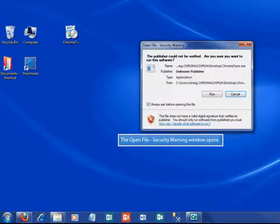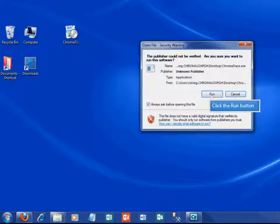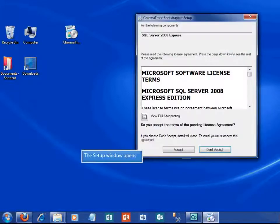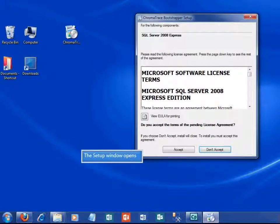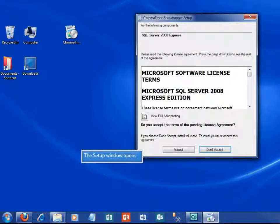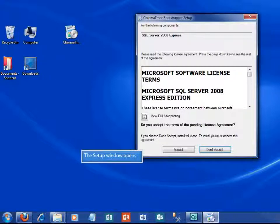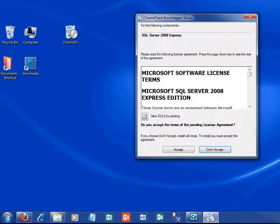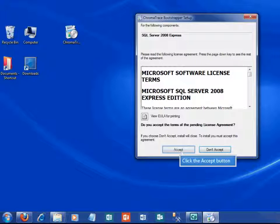You may get a security warning. If you do, click the run button in that window. A setup window for Microsoft SQL Server will appear. SQL is required for the ChromaTrace installation. This won't interfere with any current versions of SQL you may already have on your system. Click the accept button to continue with your install.